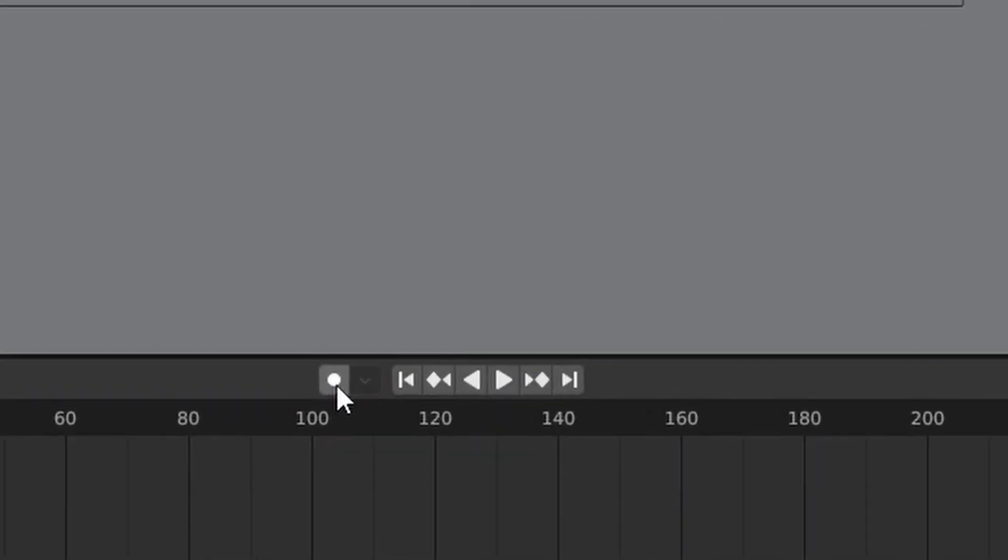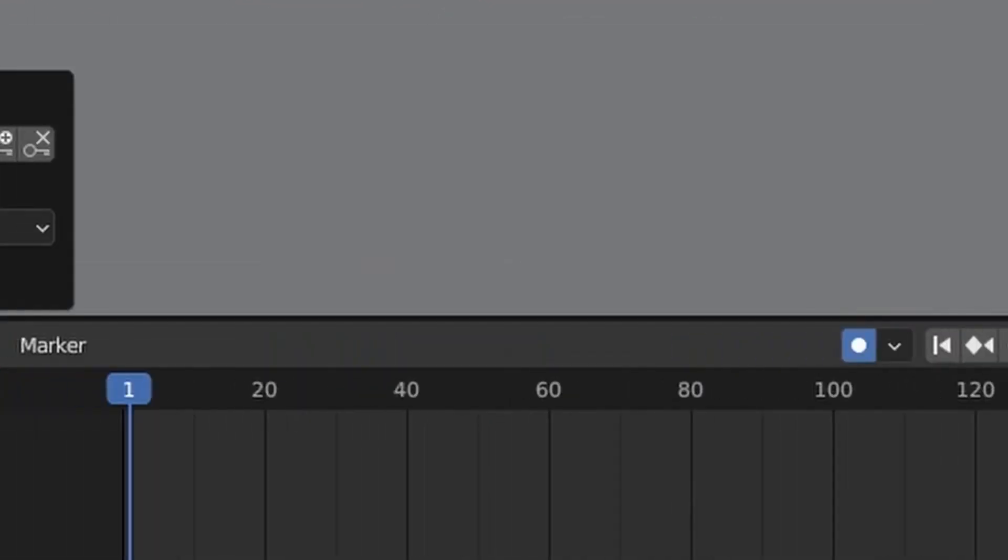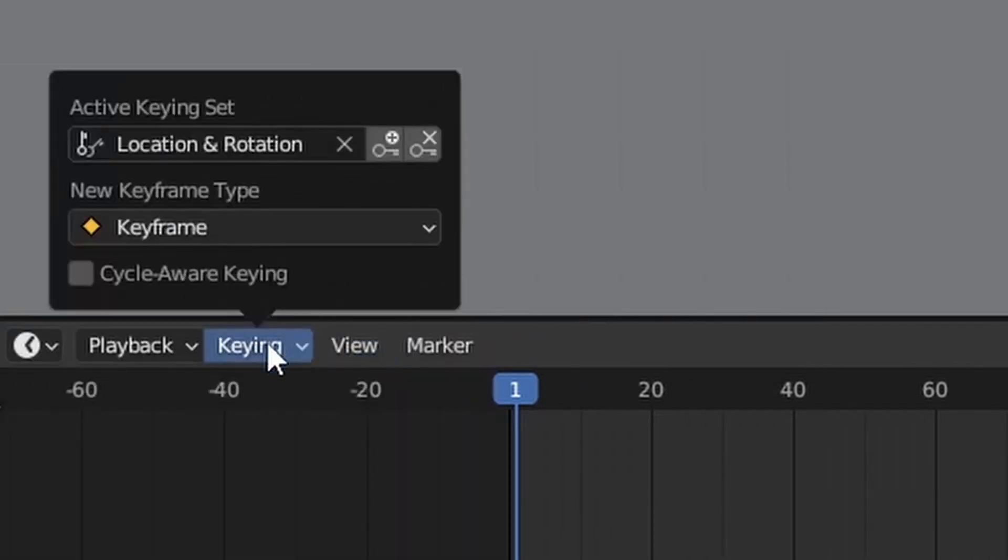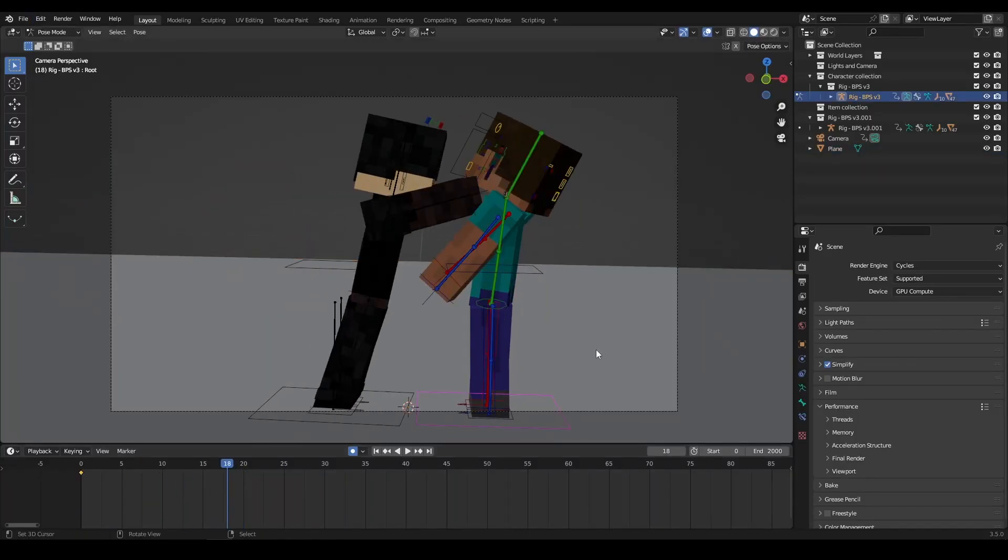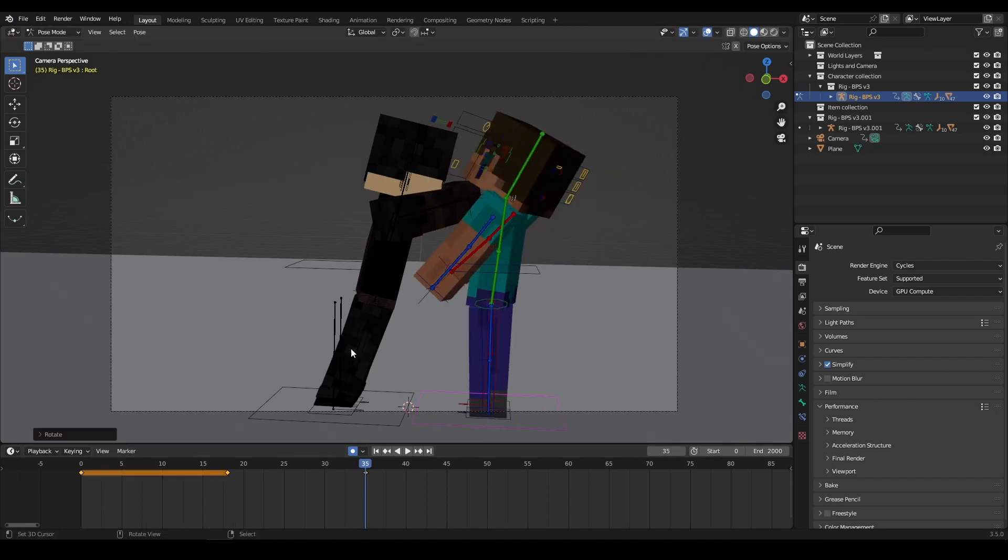To begin, turn on the Auto Keyframe or the Lazy Keyframe function. Select Rotation and Location. Then, you can move the root points of your characters along with the camera to create a rough sketch and timing of your movements.